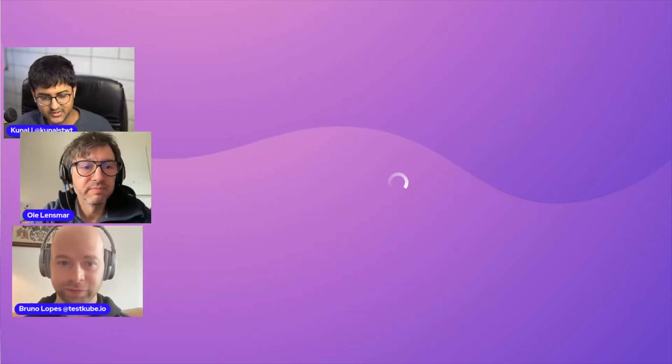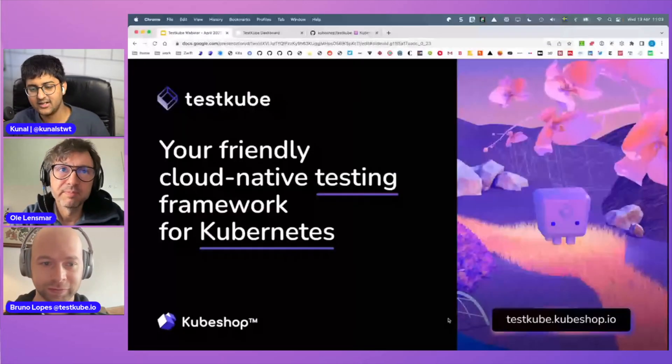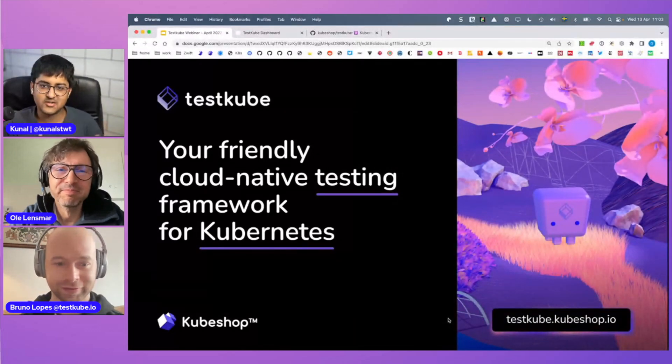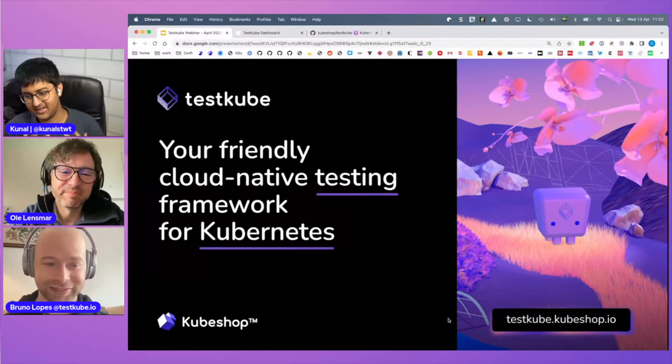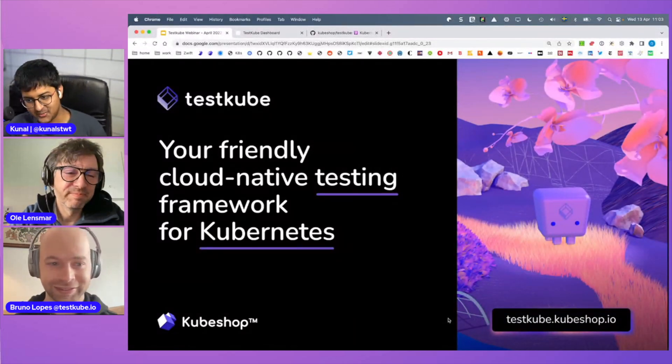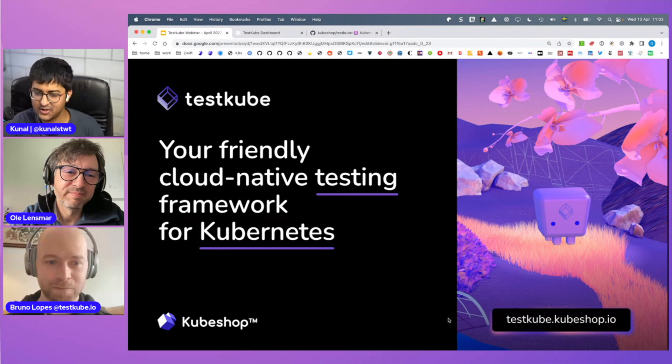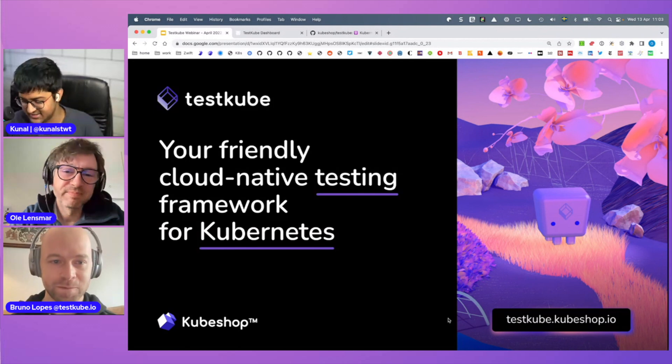We did a bunch of content on Monocle already — check out the links in the description. But let's get started. So TestCube — I'm going to share the screen. Let's talk a little bit more about it: what it is, what issues it's trying to solve, and how folks can get started.